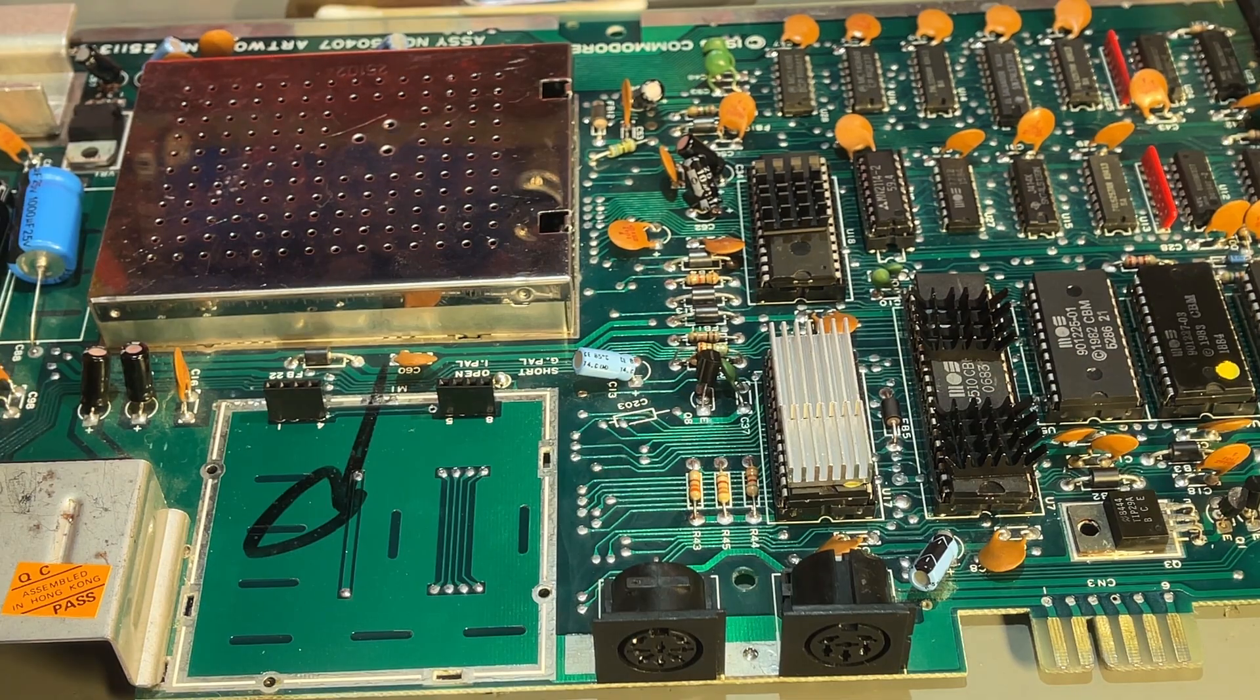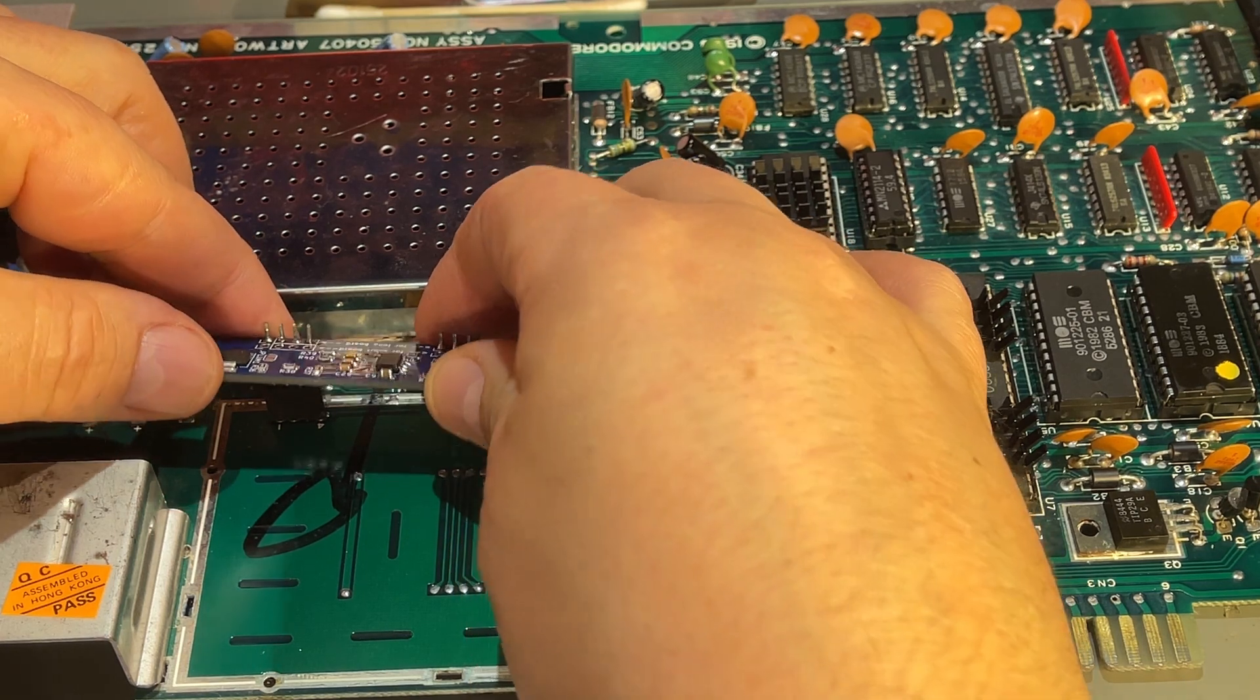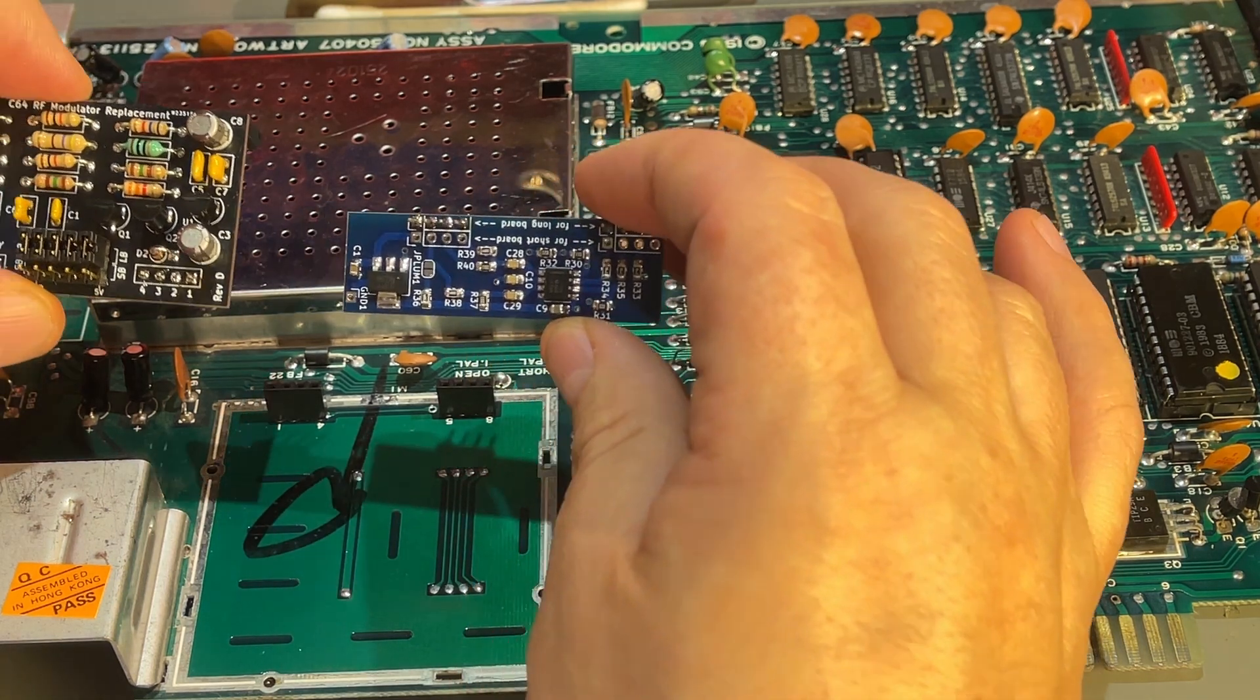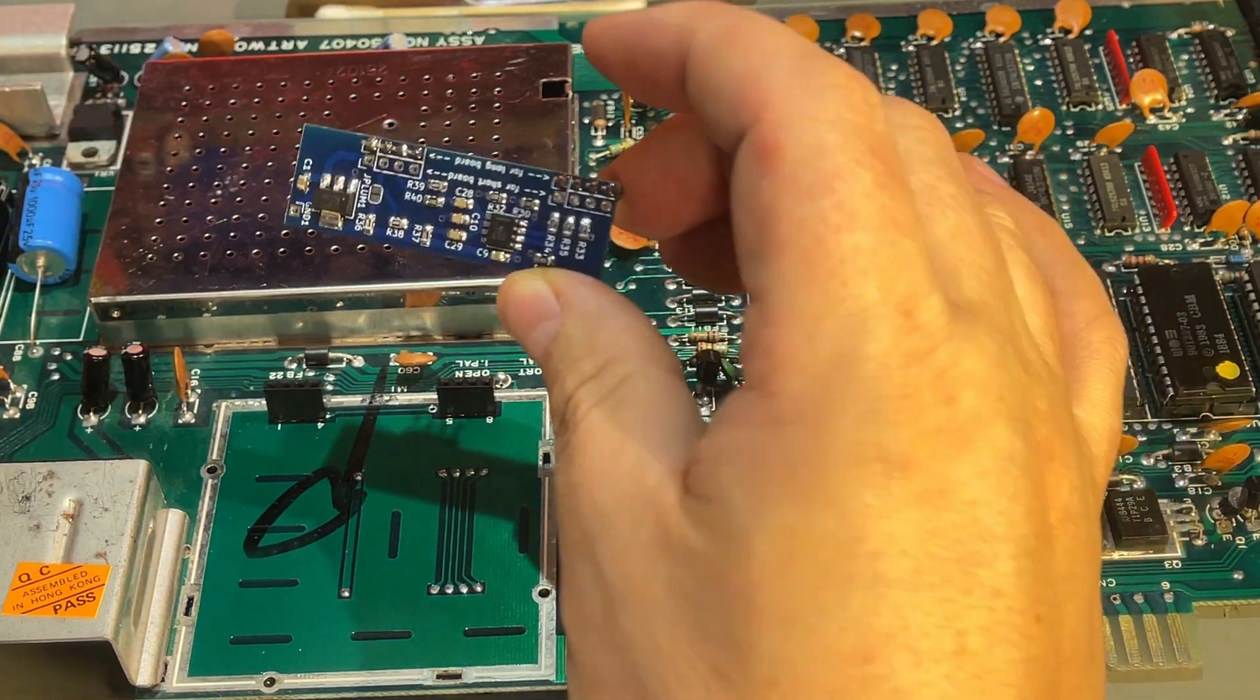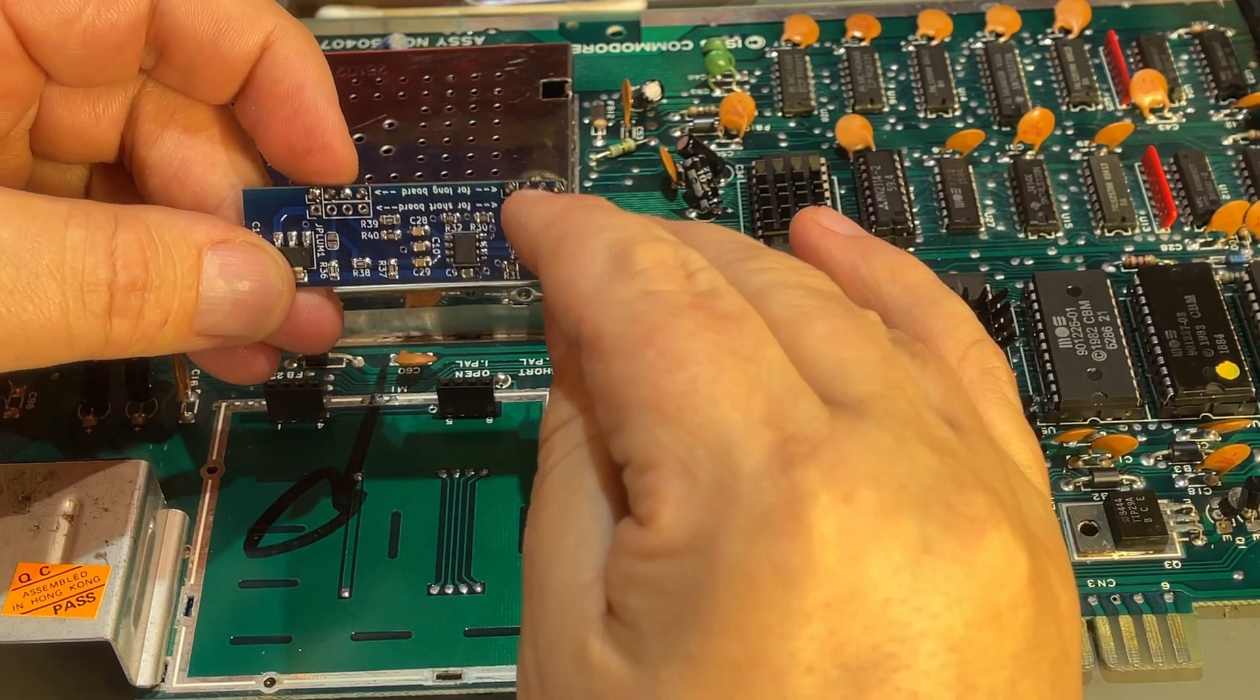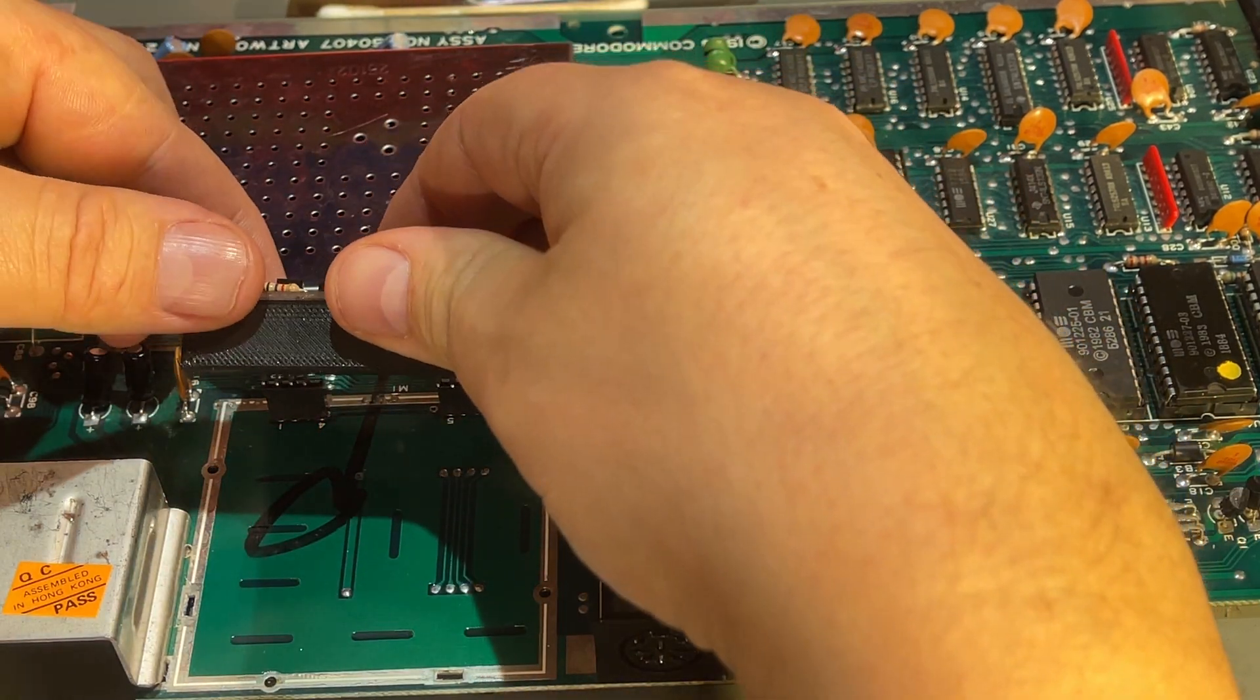I also added the pin headers to this Copper Dragon variant so that will fit as well. By the way, both these can be configured to be used on both the long board or short board motherboards. For this one you actually need to solder the pin headers in the other holes if you want to use it on a short board. We are ready to test.